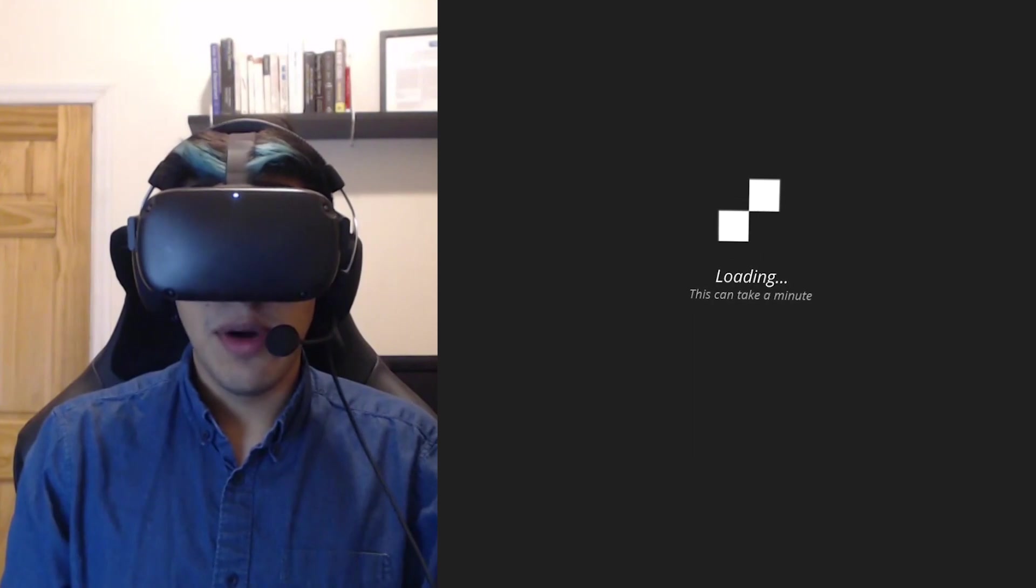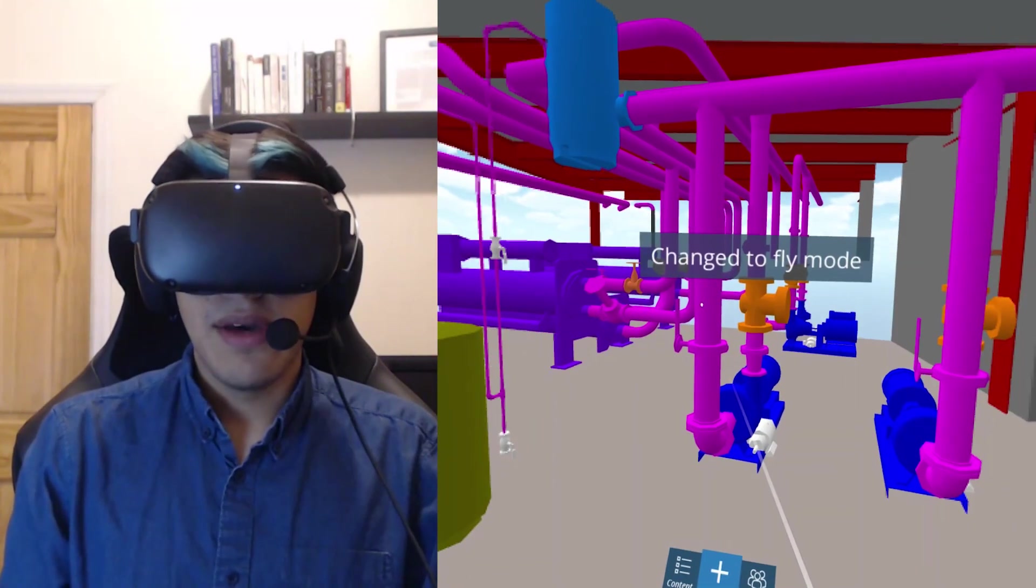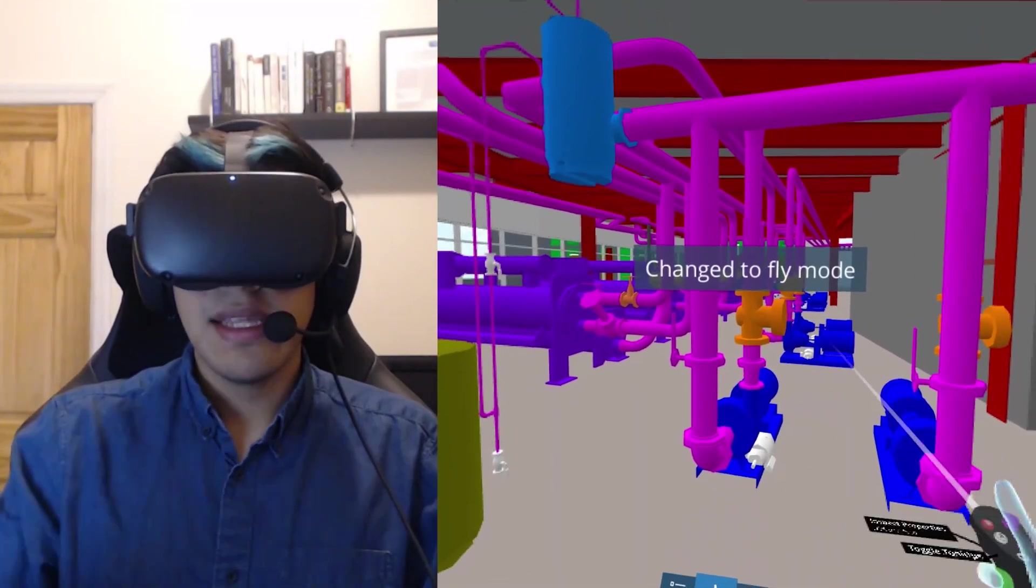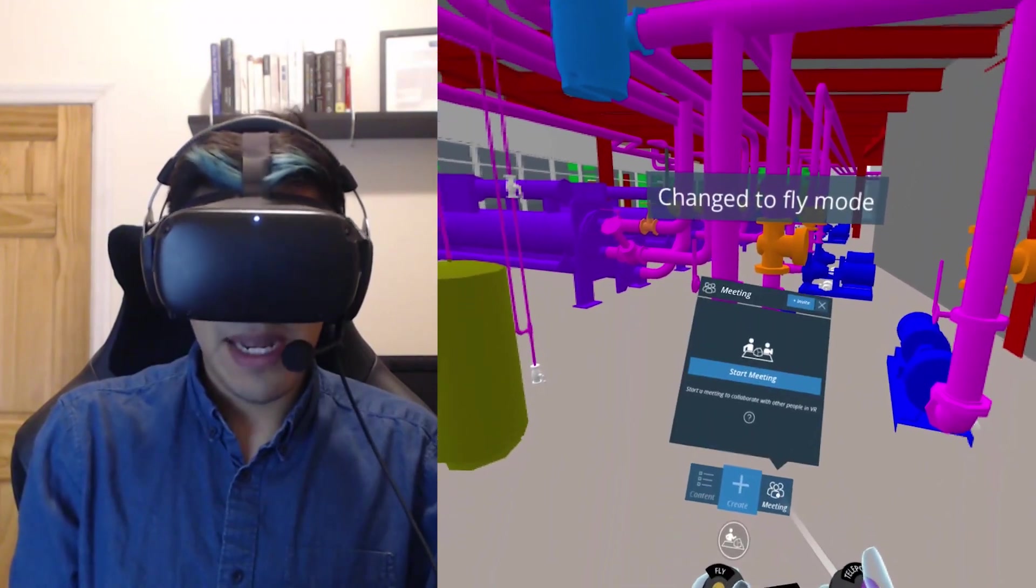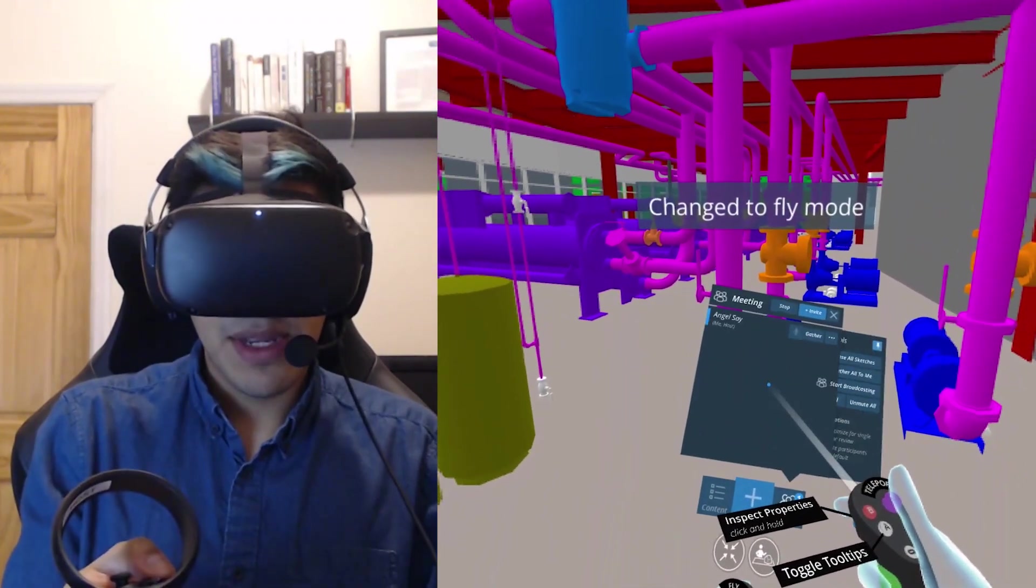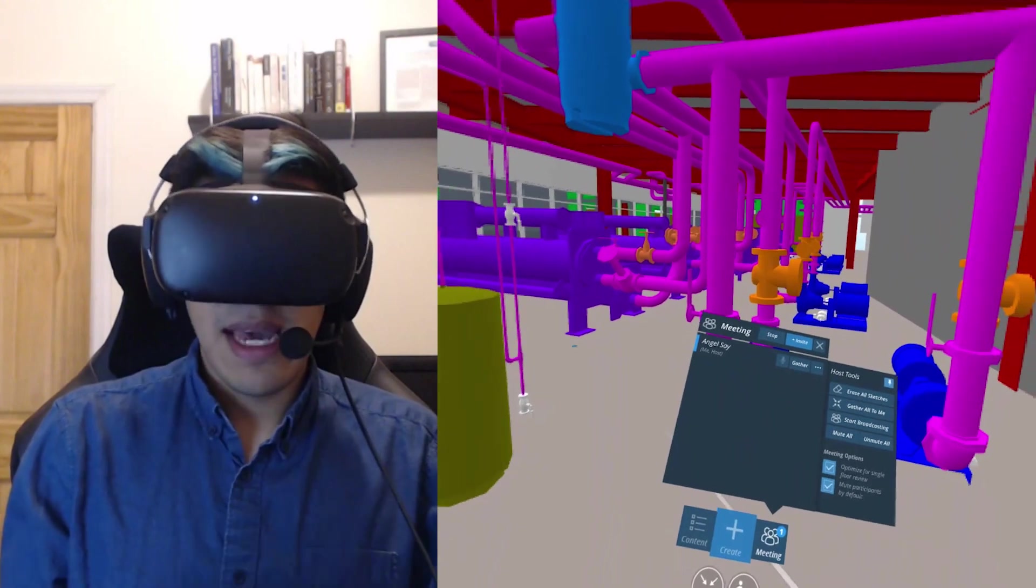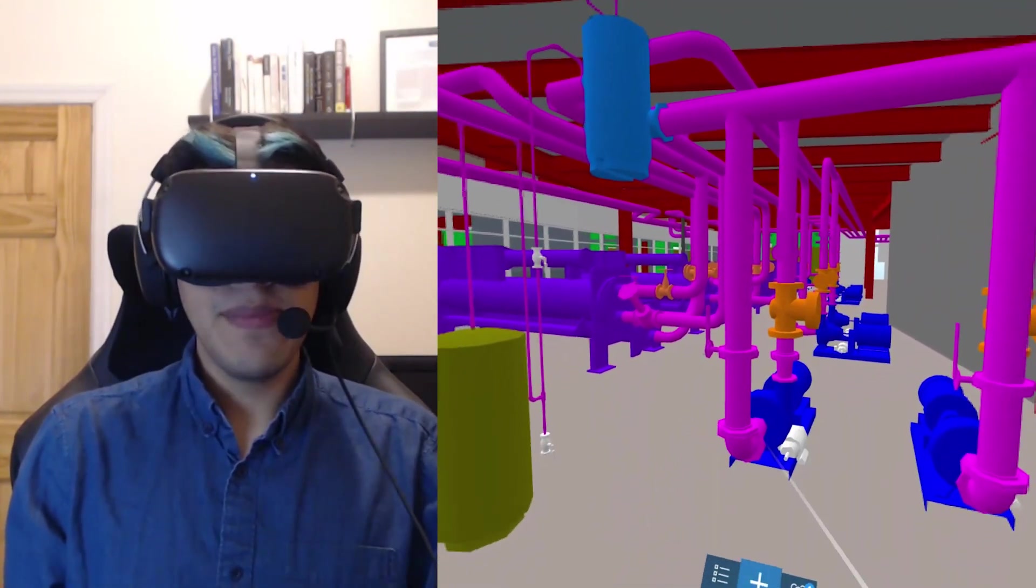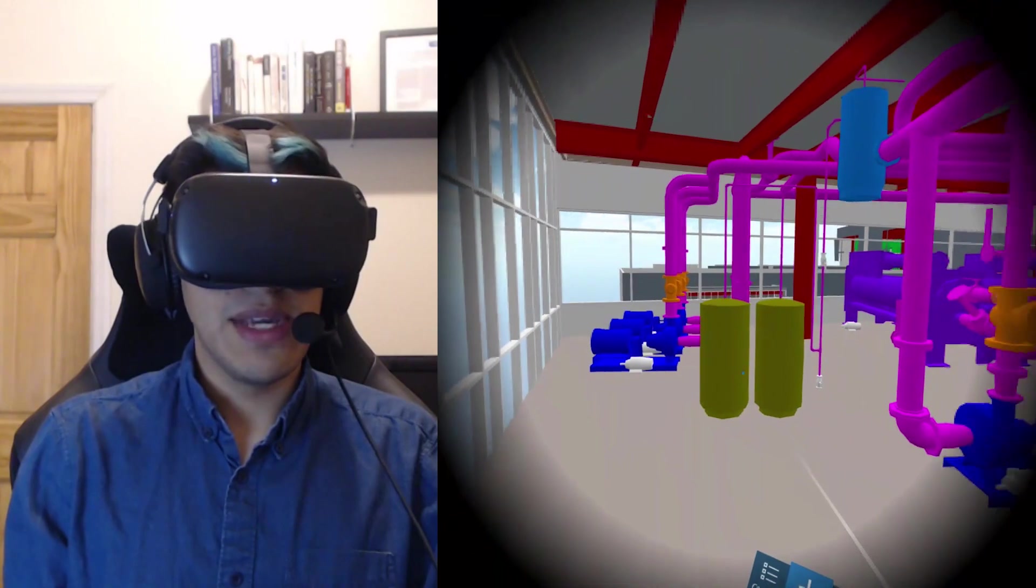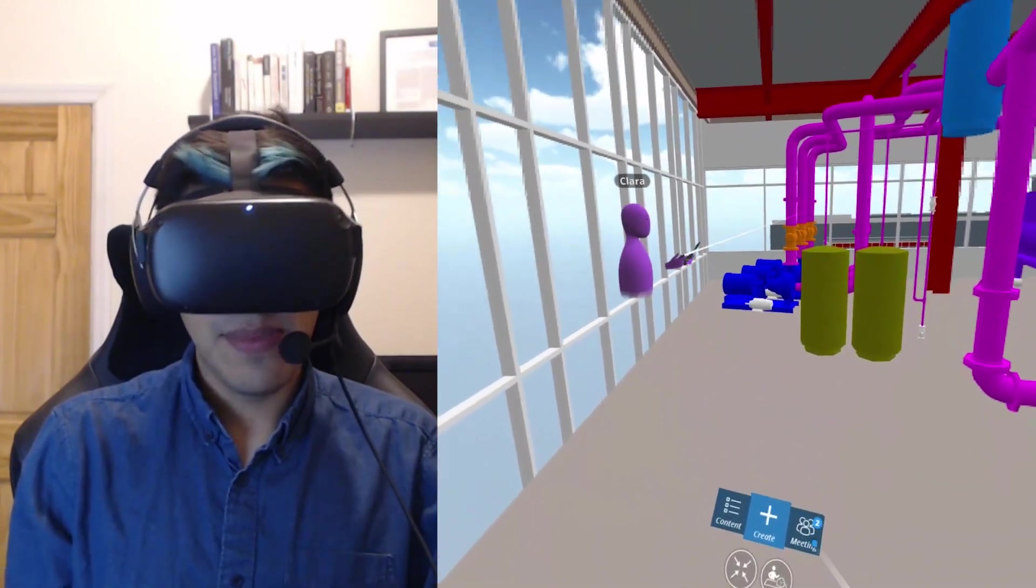So now it's loading the model for me. Okay, now you can see this is the model that we were looking at on BIM 360, but now I'm inside of it. And I'm going to go ahead and kick off a meeting. And one of my colleagues is now going to join me in this environment so that we can review the model together.